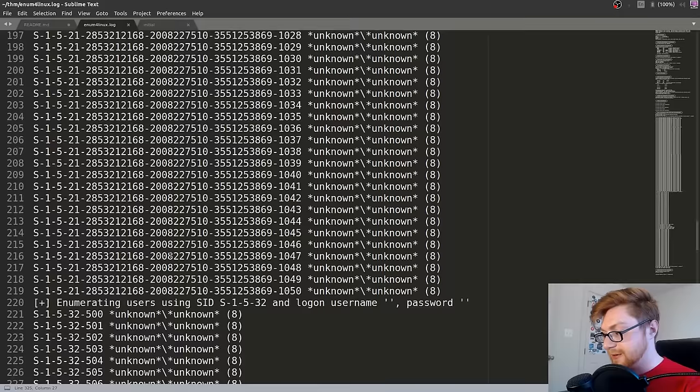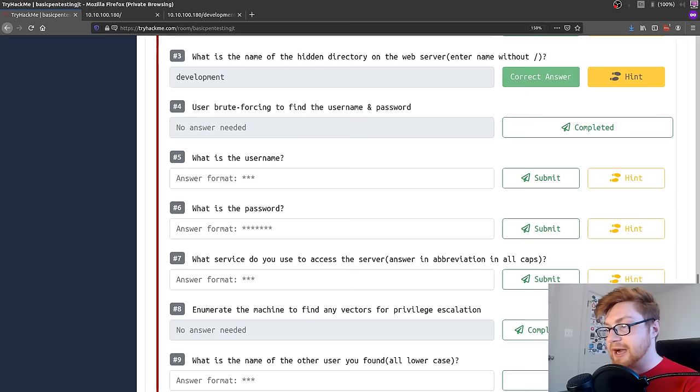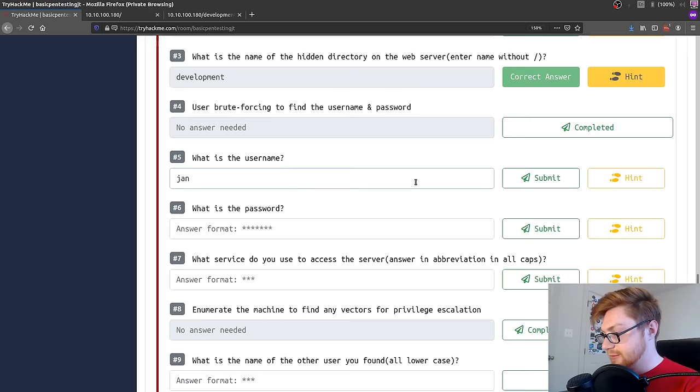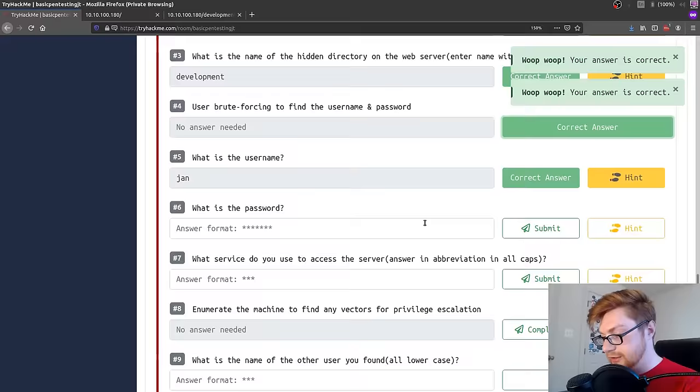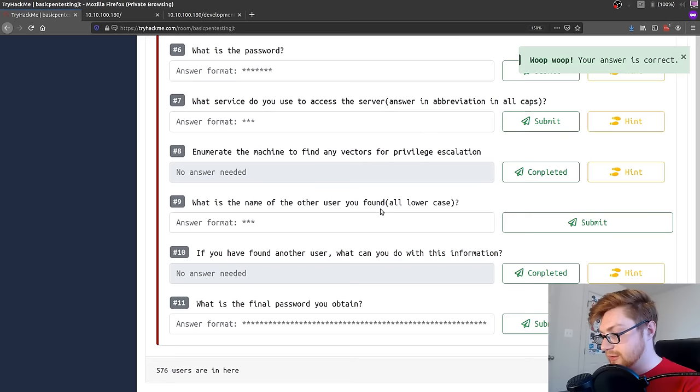Let's see what other users that might have tracked down. Nobody. We'd expect that. And there we go. Enumerating users using that specific SID, and we found a Linux user K and a Linux user Jan. Nice. So that would help answer some of those questions. What is the username? Well, we had Jan. We can mark that as complete too. And the other user you found. Let's put K in here.